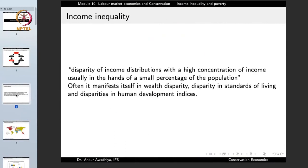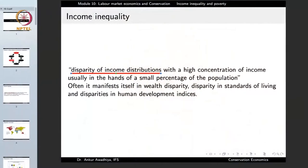One very important topic when we talk about poverty is income inequality. Income inequality is the disparity of income distributions — the differences in the distribution of income with a high concentration of income usually in the hands of a small percentage of the population. Some people in society have the largest amount of resources and money, whereas a large portion of society has to make do with very little.